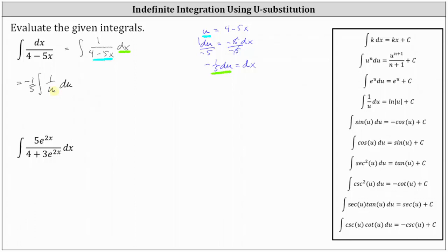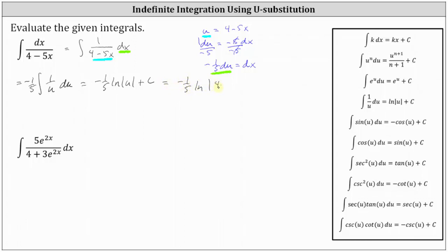Negative 1/5 times the integral of 1 divided by u du equals negative 1/5 times the natural log of the absolute value of u plus C, where the absolute value of u is the absolute value of the quantity 4 minus 5x, giving us negative 1/5 times the natural log of the absolute value of 4 minus 5x plus C.